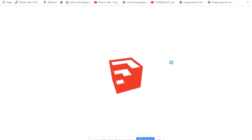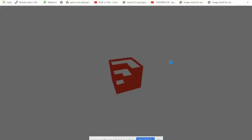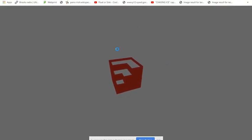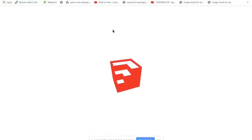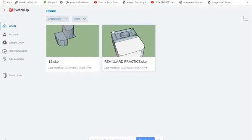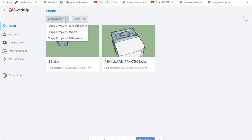It might take a little bit of time to load, but eventually it will load up and you'll be able to see all of your projects. Remember that this also links to your Google Drive. From the home page, go up to Create New.